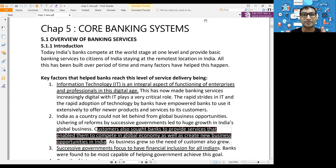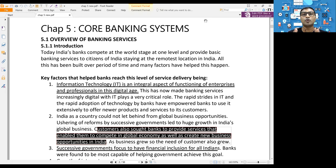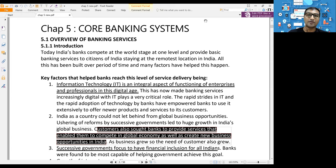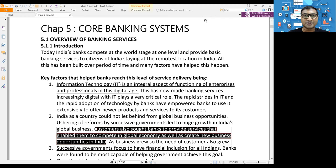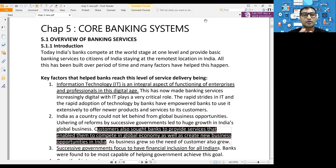Slowly, technology came into existence and banks started integrating technology into banking. The core banking system concept started, where all the data from all branches is stored in a centralized database. CORE stands for Centralized Online Real-time Environment, or Centralized Online Real-time Exchange of information.